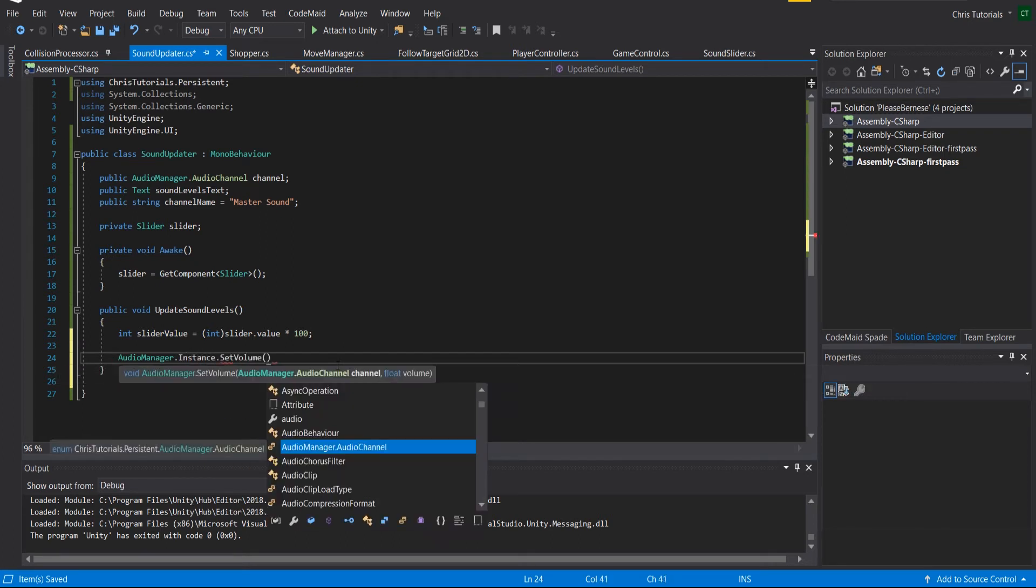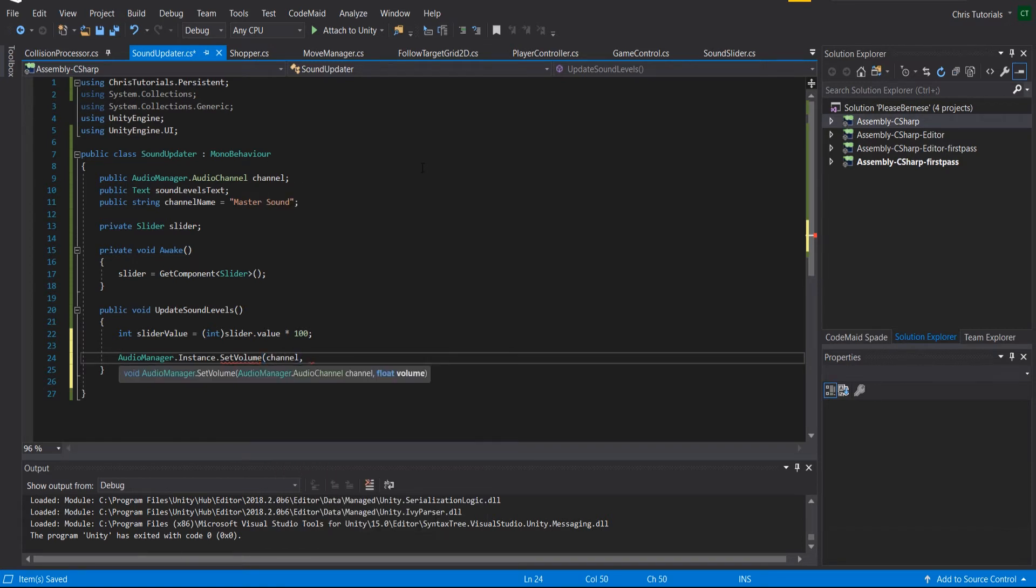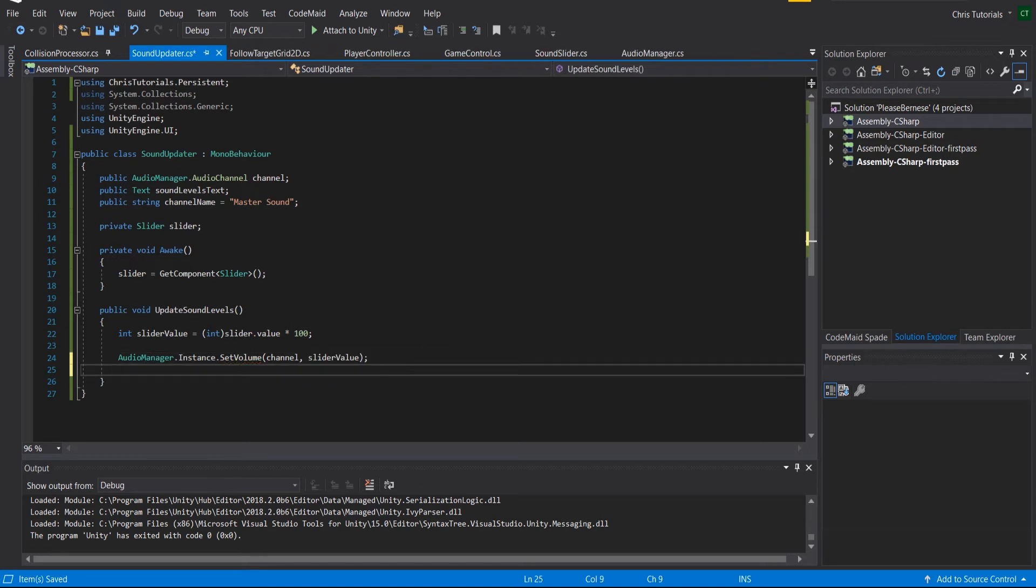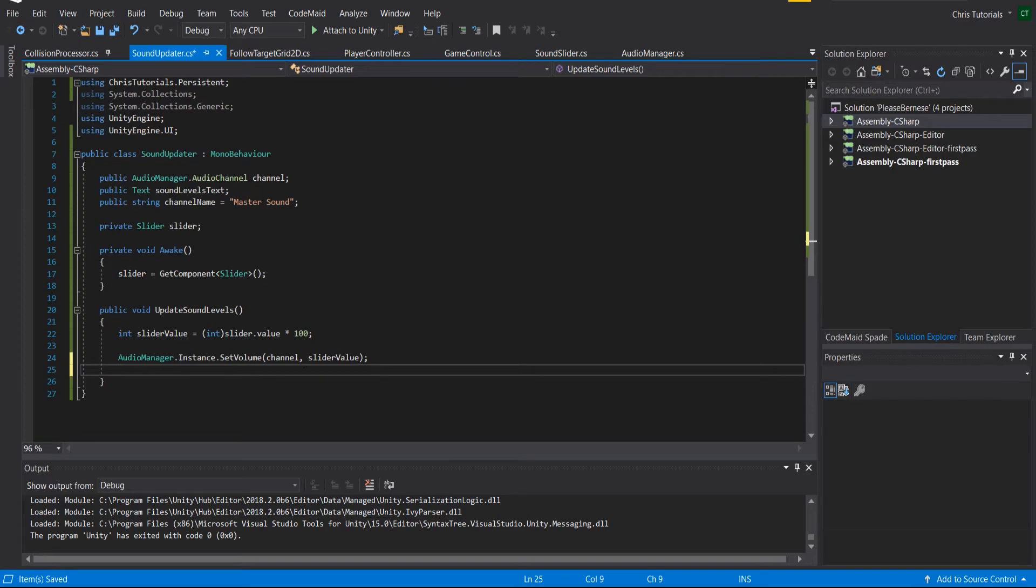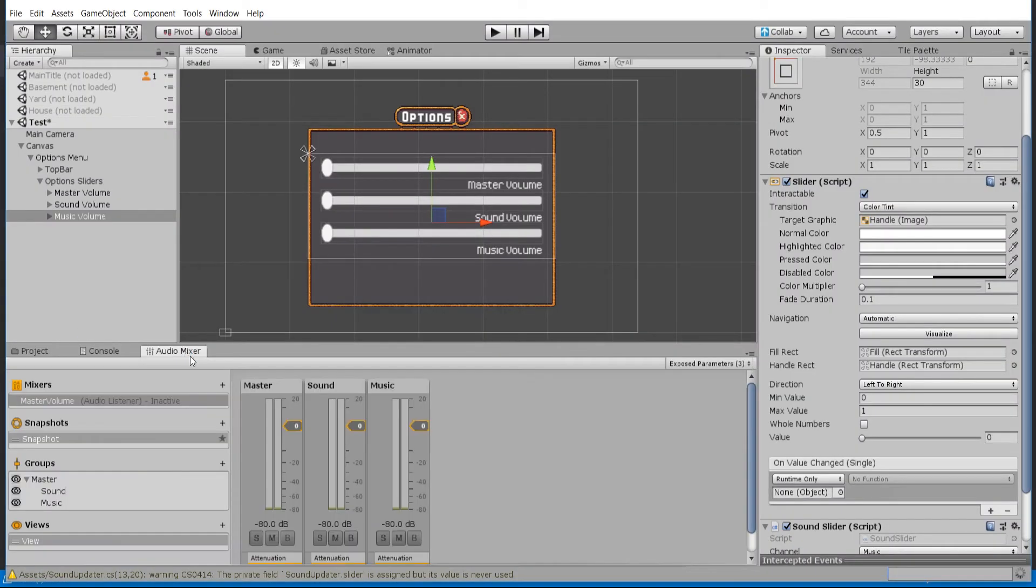And now we just need to specify the audio channel, which obviously we've set up here. So it's going to be the channel of this script. So just with that it's already gone ahead and updated the audio manager's volume, which is going to update it inside of the audio mixer.